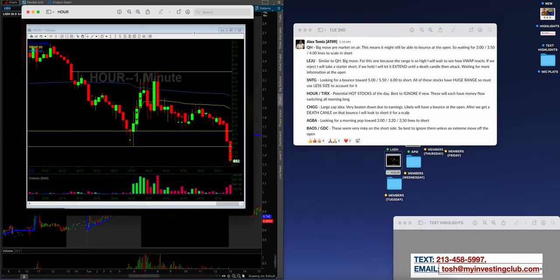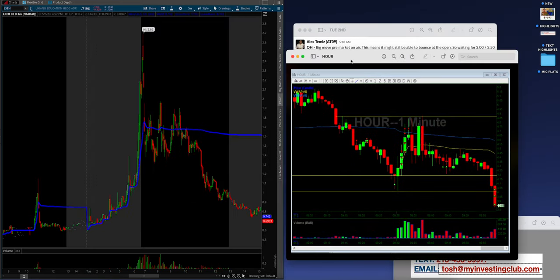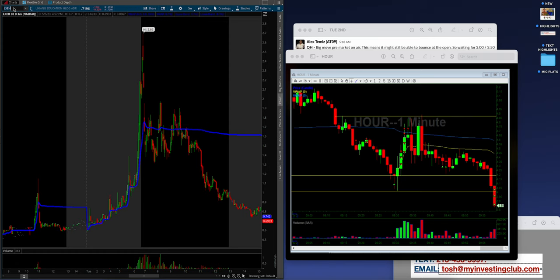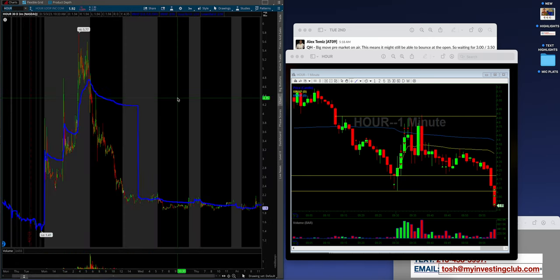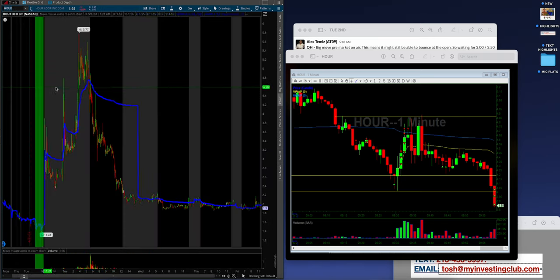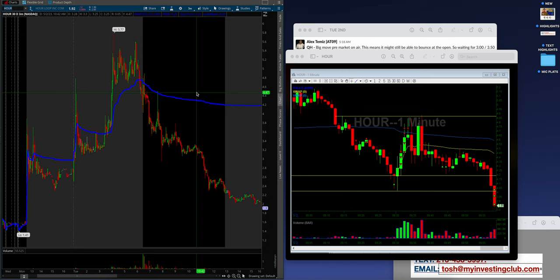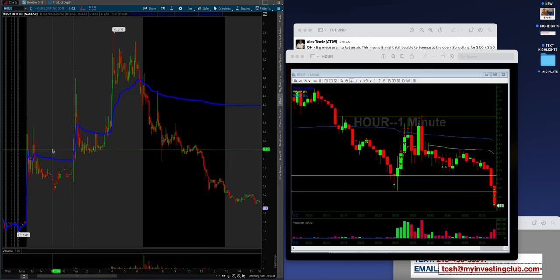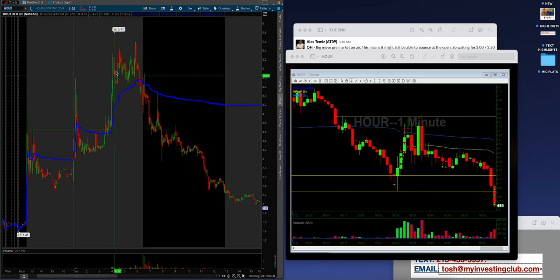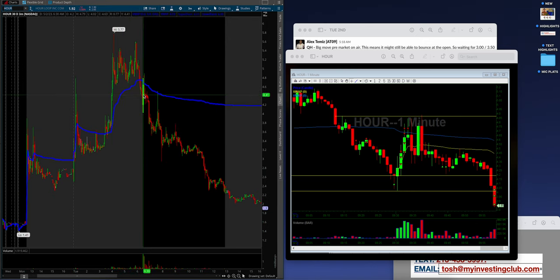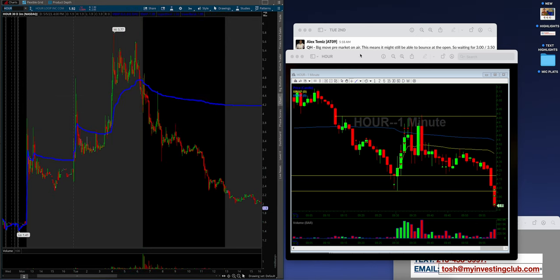Let's go to H-O-U-R. Really, really beautiful chart. This thing is up after hours the day before. Then on Tuesday morning guys, it's up pre-market again. It puts in a nice top before open, which we're always focused on. And Alex was saying, potential hot stocks of the day, best to ignore if new.